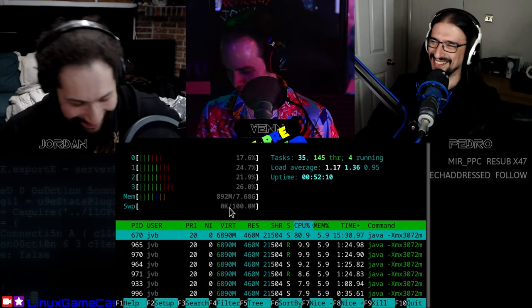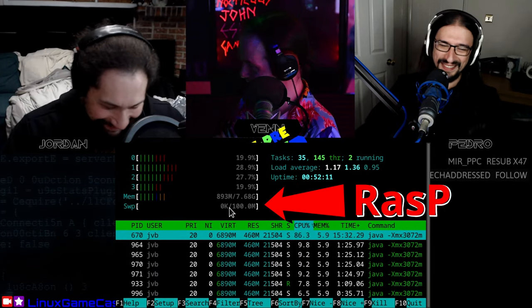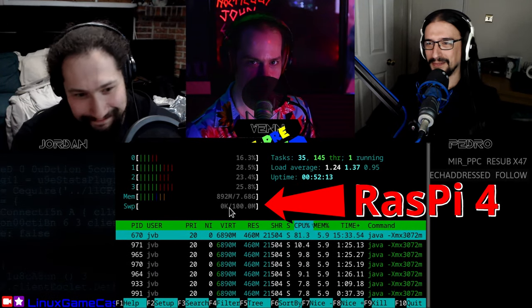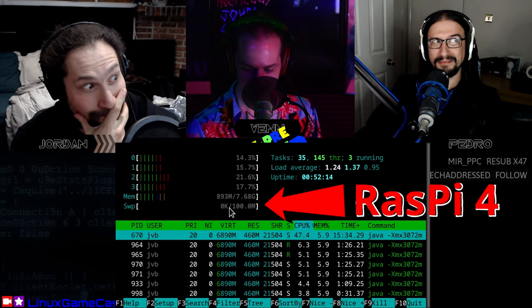You know what? I'm just going to start this video off showing you my Raspberry Pi 4 running an actual video conference.